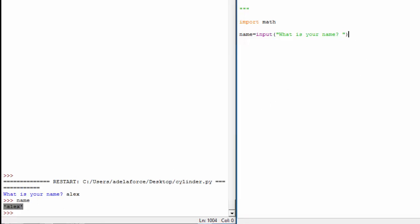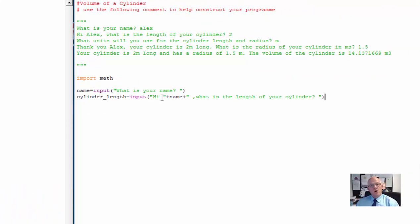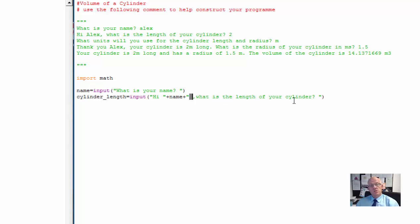The next line I've got to do is I need to have a cylinder length input. So this is the next line: cylinder_length equals input. And I want it to say 'Hi' and put my name in there. The plus, the name, and the plus means to add this into the text. Now it will do that without any spaces, so I've put a space before and a space after inside the text area. It asks the question 'What is the length of your cylinder?' and then another space.